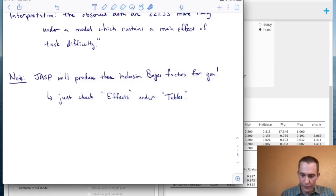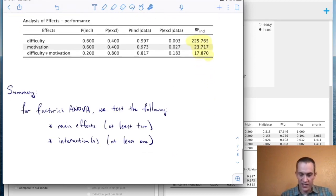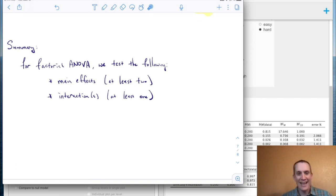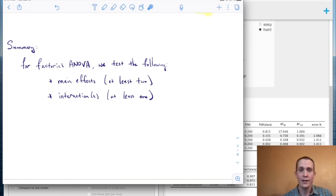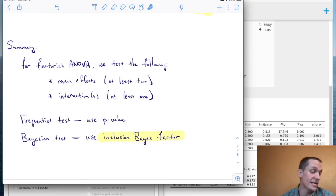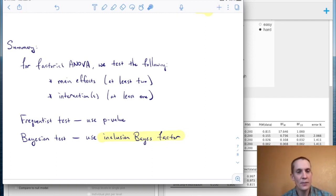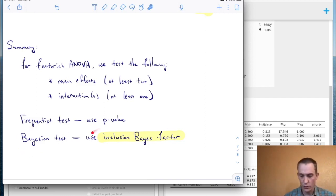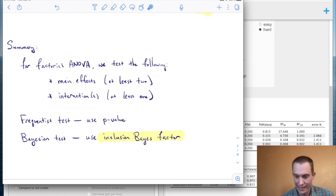So that's pretty much it for today. For factorial ANOVA, we ask questions about main effects and interactions. You need at least two independent variables — it's not factorial with only one — and there's always at least one interaction term. You can test these effects either frequentist or Bayesian, or both. The frequentist test uses p-values to reject the null, but you can't accept the null that way. If you want evidence for including or excluding an effect, use Bayesian inclusion Bayes factors. That's it — a taste of factorial designs from both the frequentist and Bayesian perspective.